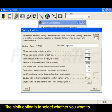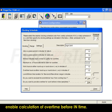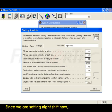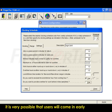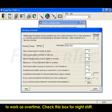The ninth option is to select whether you want to enable calculation of overtime before In Time. Since we are setting Night Shift now, it is very possible that users will come in early to work as overtime. Check this box for Night Shift.